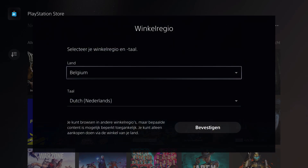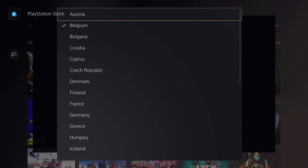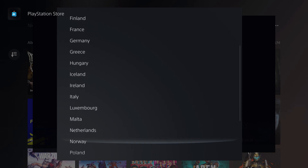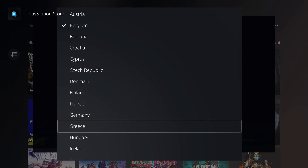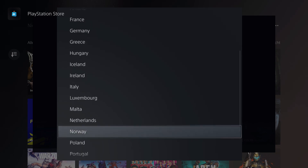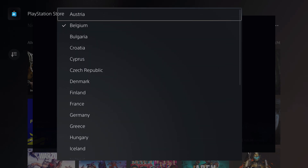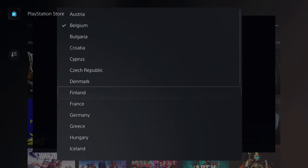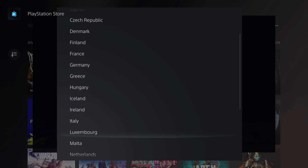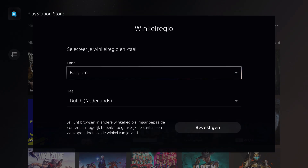One more thing — these regions are grouped. For example, if you make an account in a European country, you'll be European-based and see only European countries. But if you make an account in Asia, you'll only get Asian countries. So make sure you don't accidentally select the wrong region and end up unable to play your game. Thanks for watching — please drop a like and subscribe, and take care.